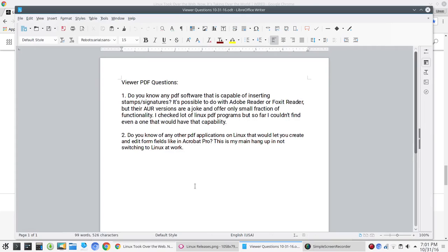So, recently have released a new series called Cool Linux Tools. The first episode of that series included PDF Shuffler, or featured PDF Shuffler. So, we have two questions from that video.